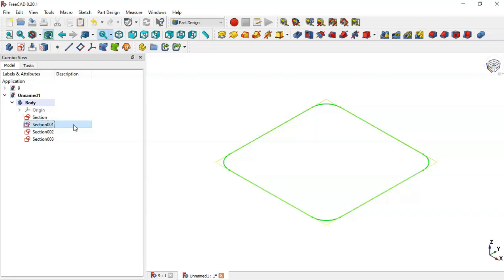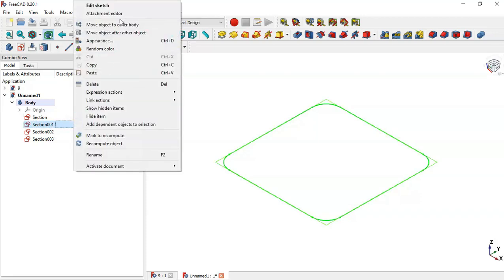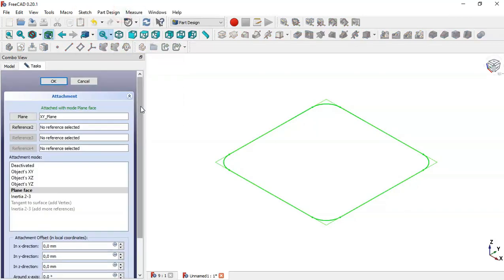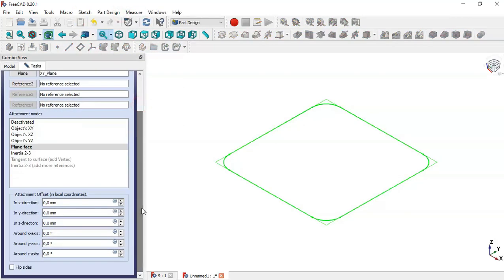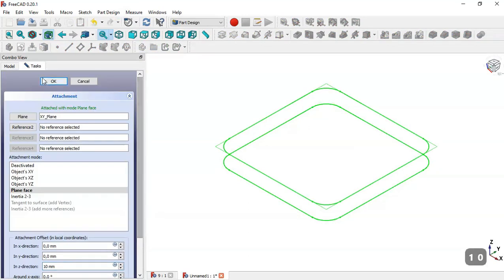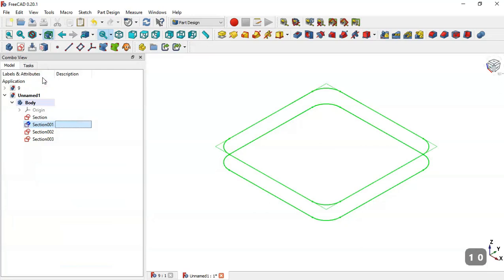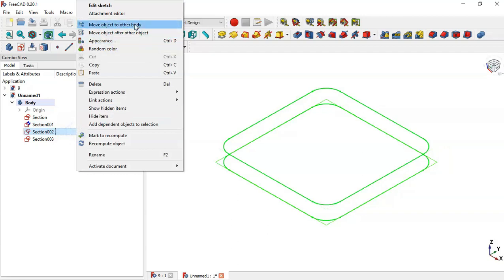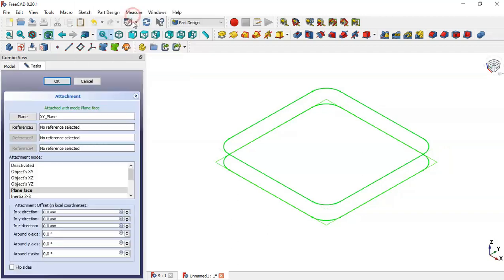Click on the second sketch, right-click and go to Attachment Editor. Here we change the Z offset to 10, click OK. Now go to Section 2, right-click and go to Attachment Editor.